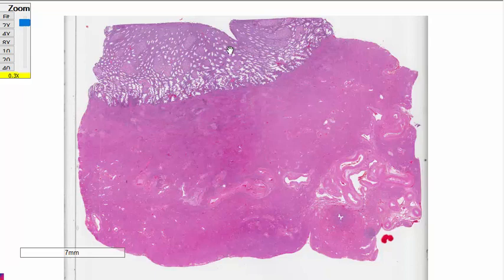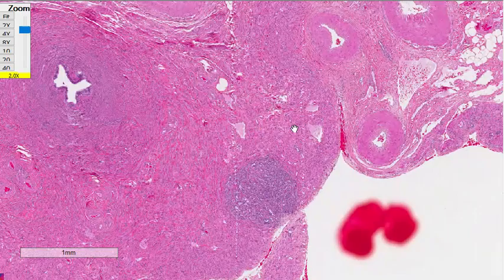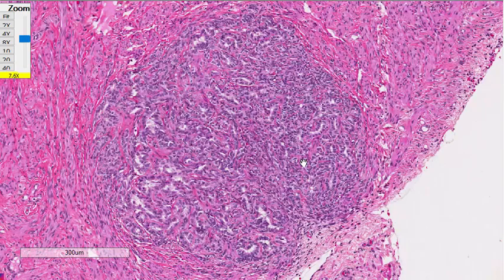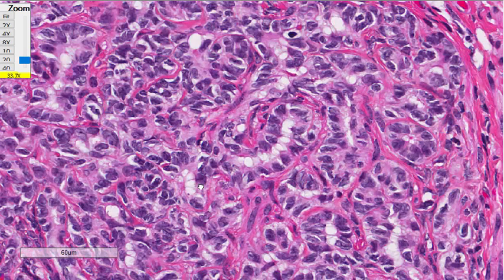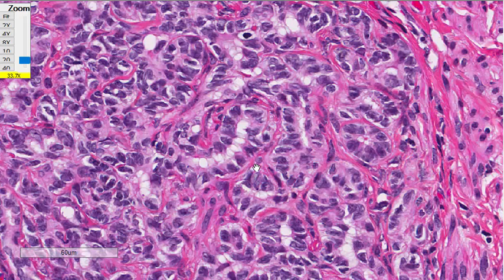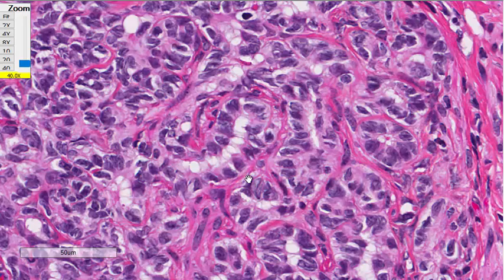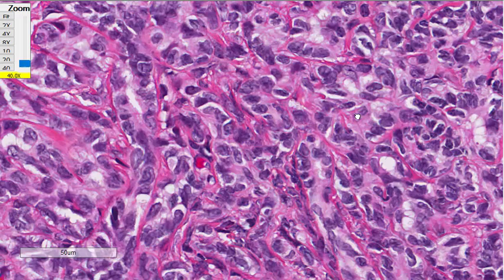We're looking at a cross-section of the uterus with the endometrium, the myometrium, and close to the serosa, a small unencapsulated neoplasm within the myometrium. The neoplasm is composed of rather banal tubules, cords, and trabeculae of low columnar to cuboidal epithelium with basally-oriented nuclei, minimal anisocytosis, and no mitotic figures.